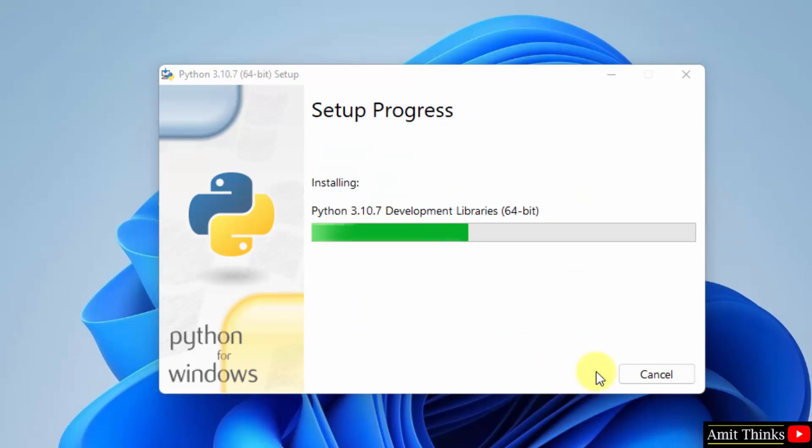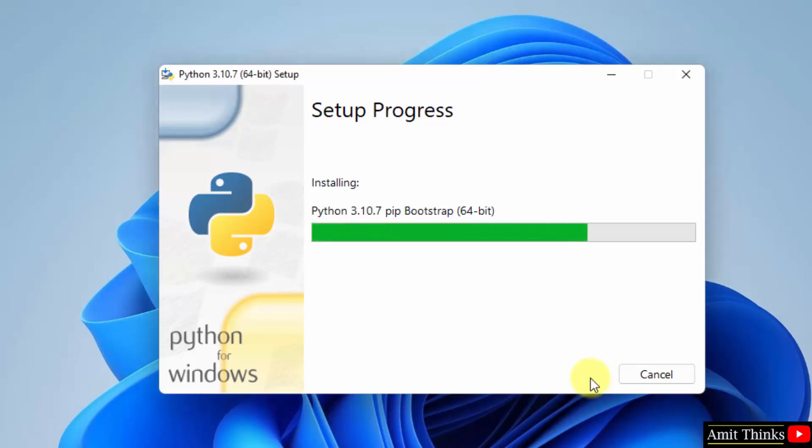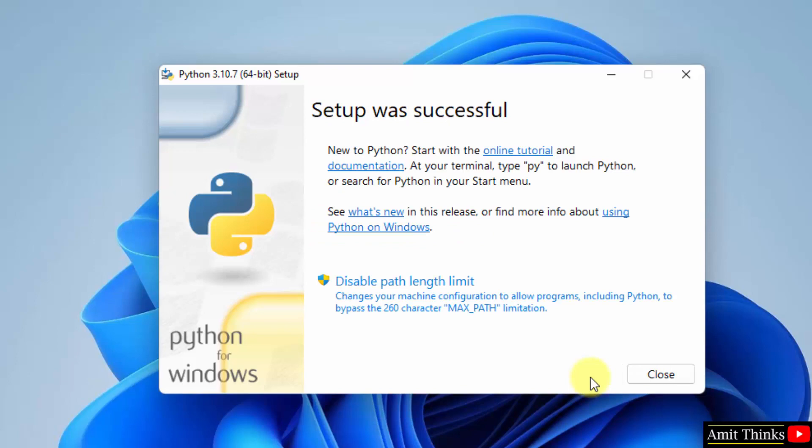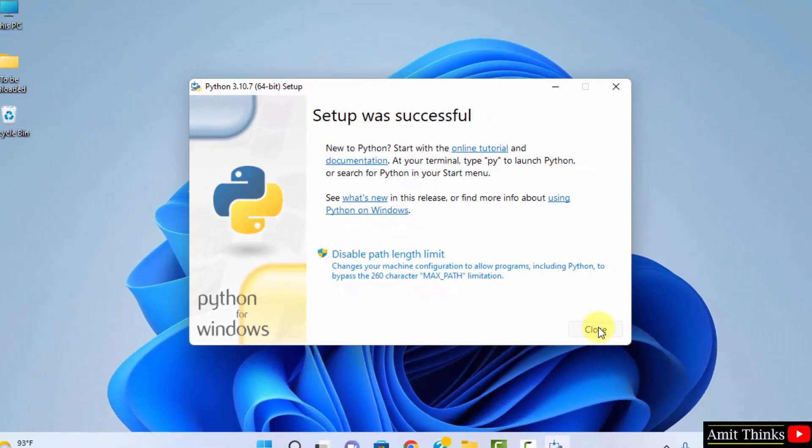Now the setup started. So guys, we have successfully installed Python. It is written 'Setup was successful'. Click on Close.